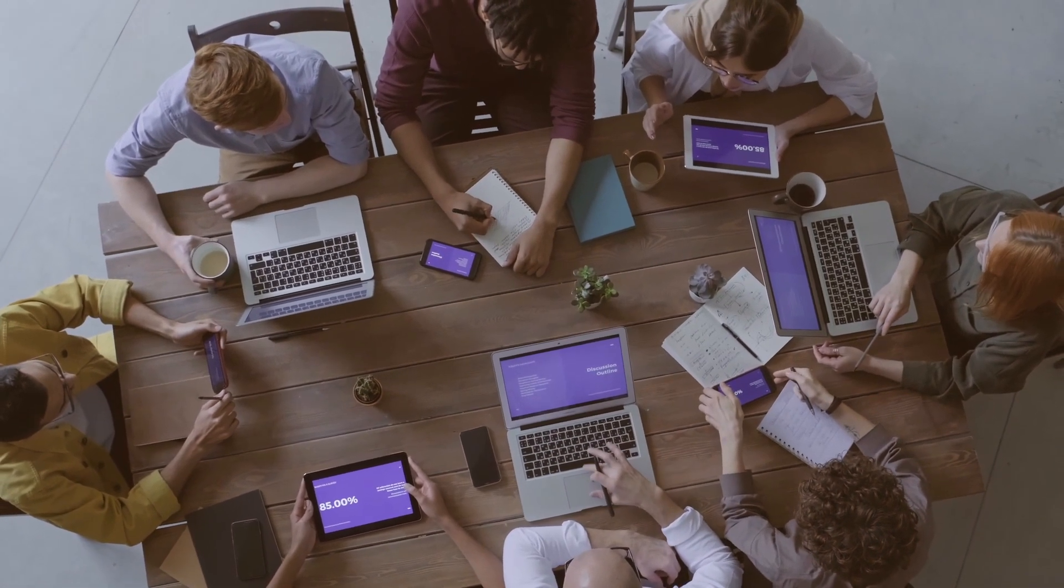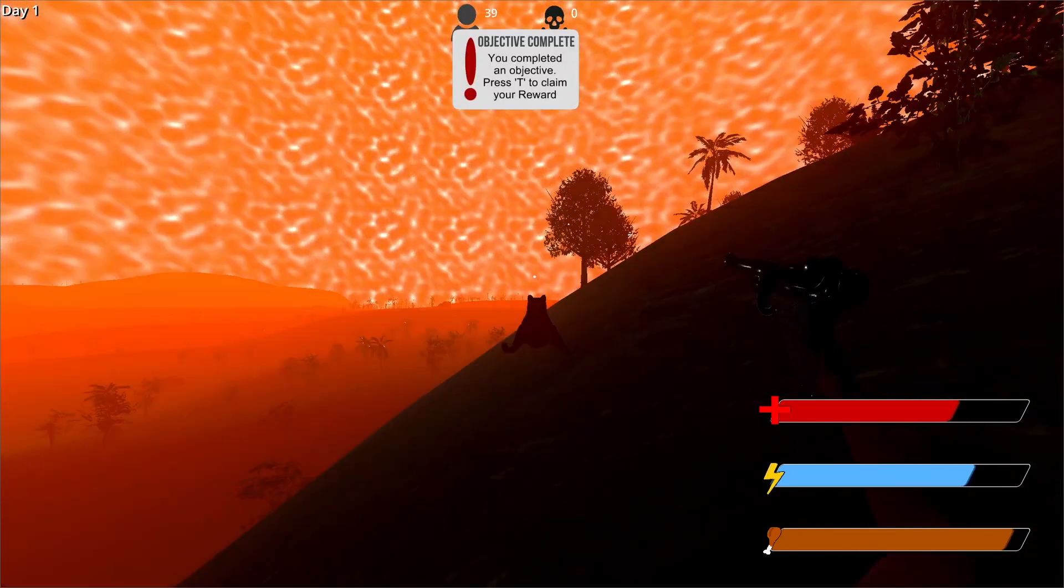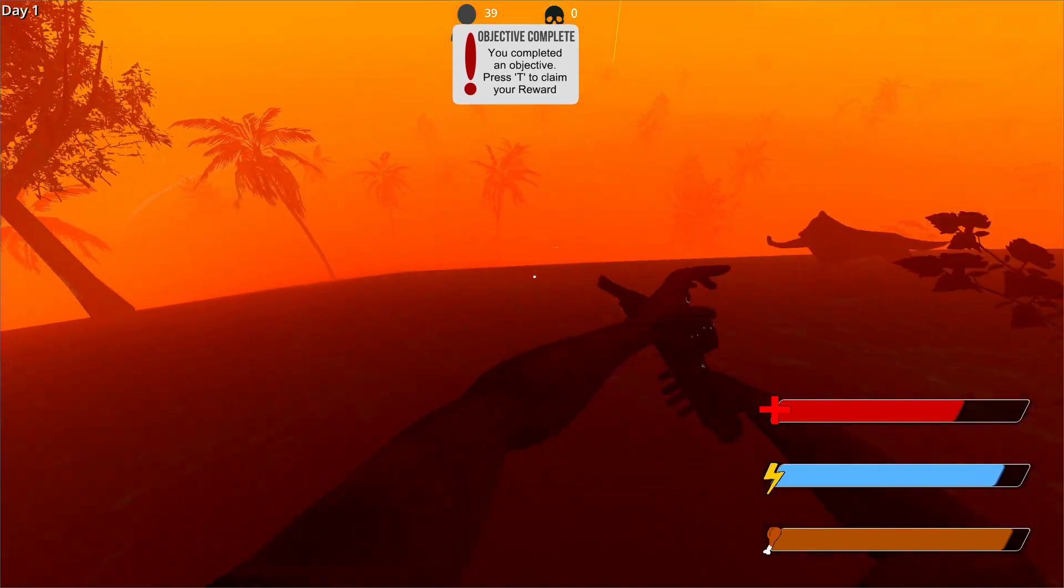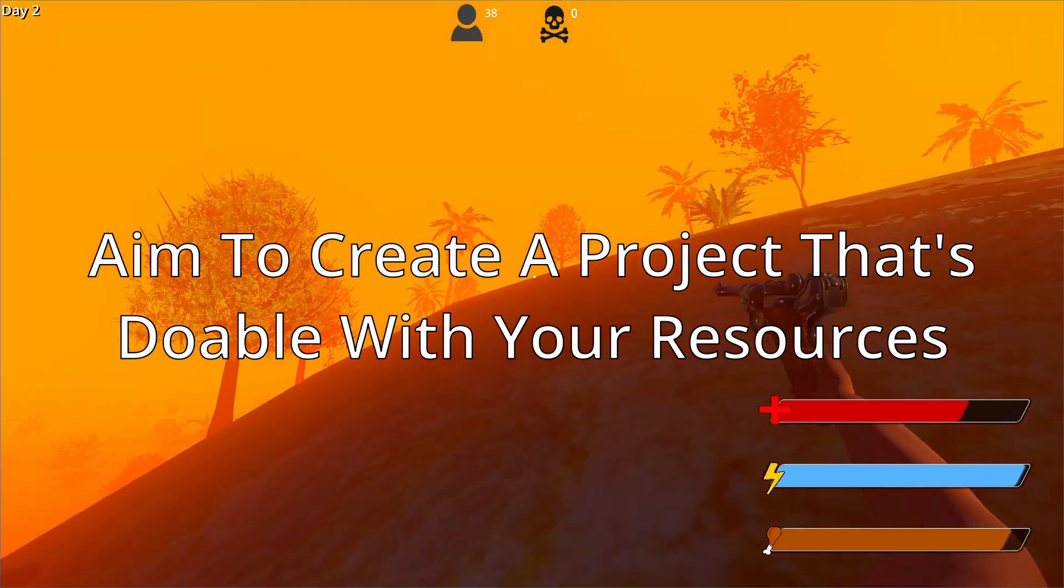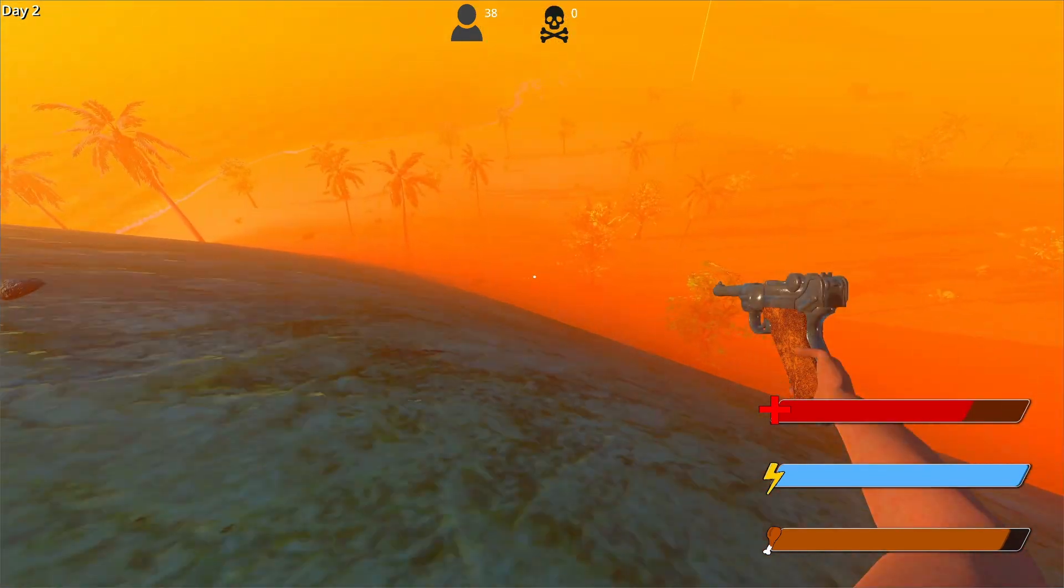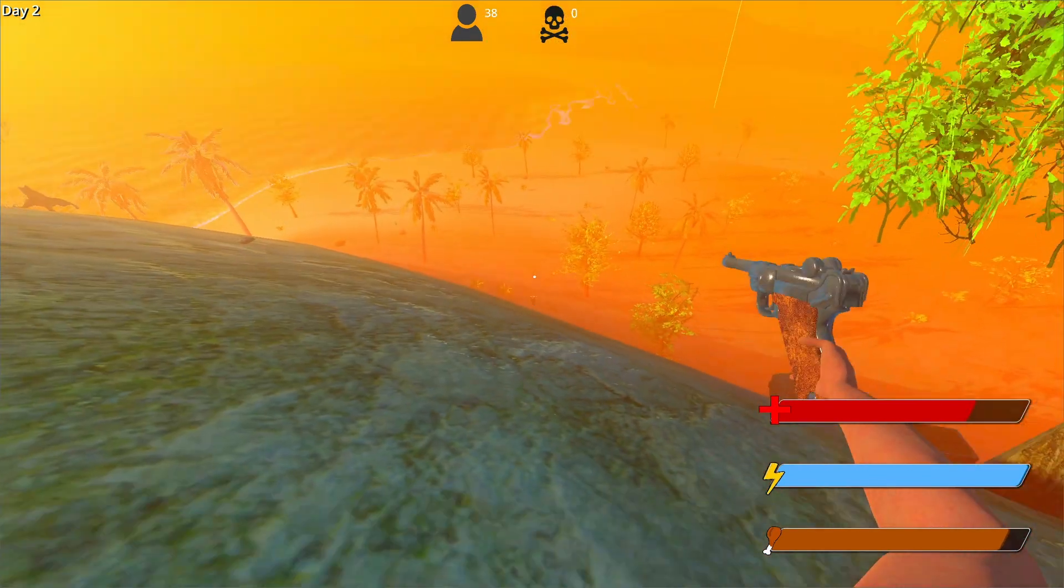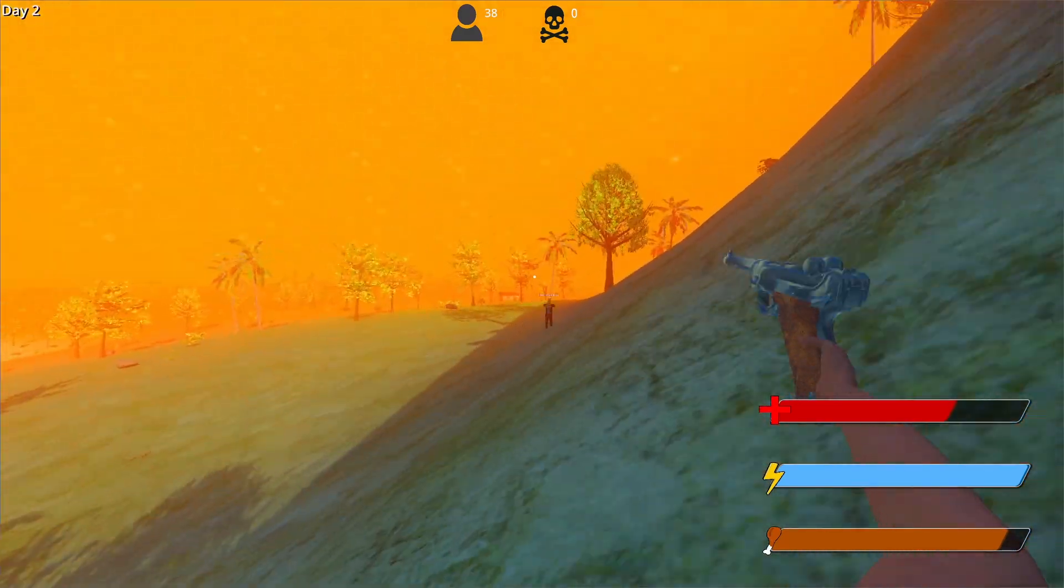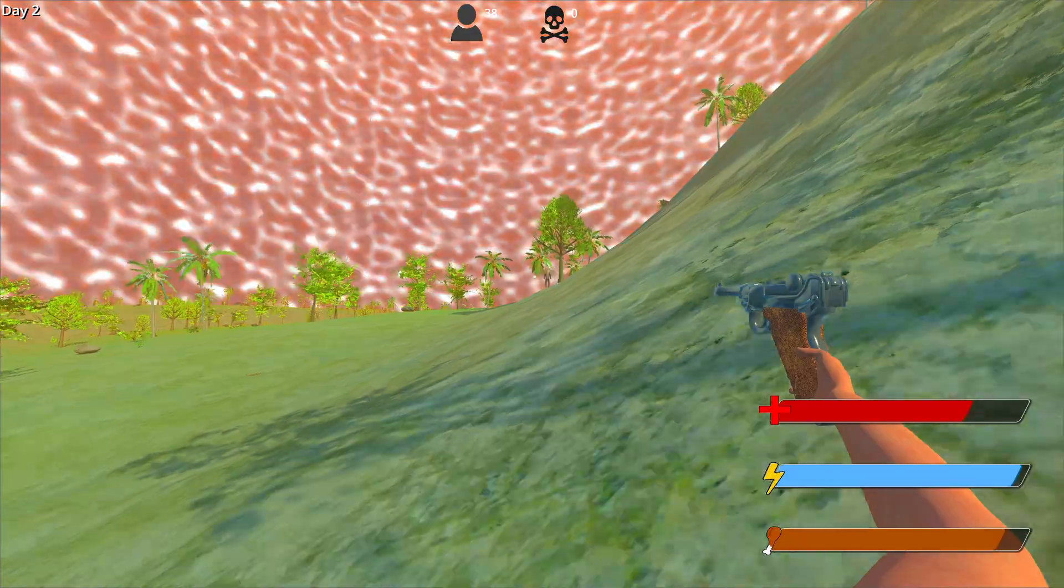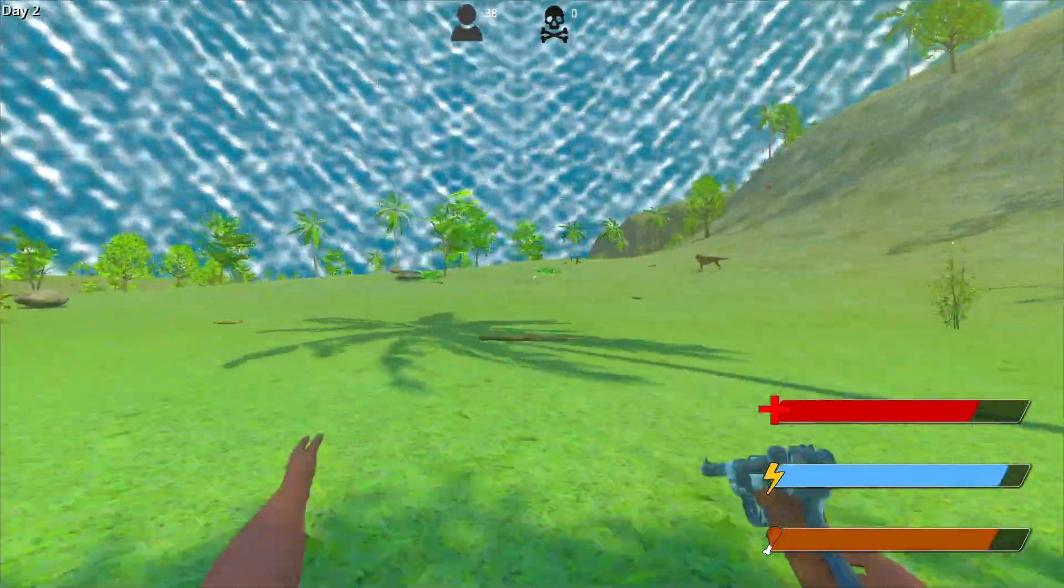Even the smaller titles have sizable teams behind them. The key is to scale down and manage your expectations realistically. Aim to create a project that's doable with your resources. If you're a solo dev, consider recruiting some friends or finding a group of like-minded people online. The shared accountability makes it less likely you'll quit and it's way more fun.